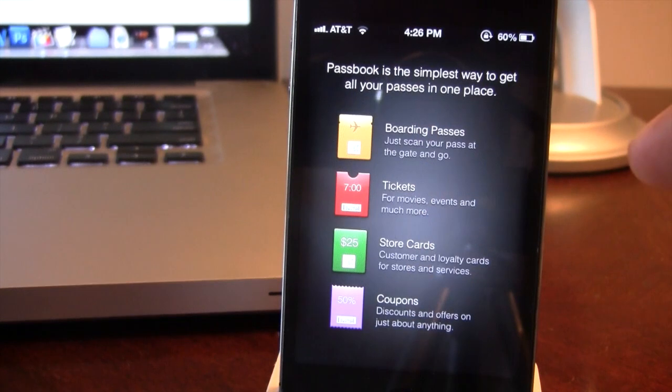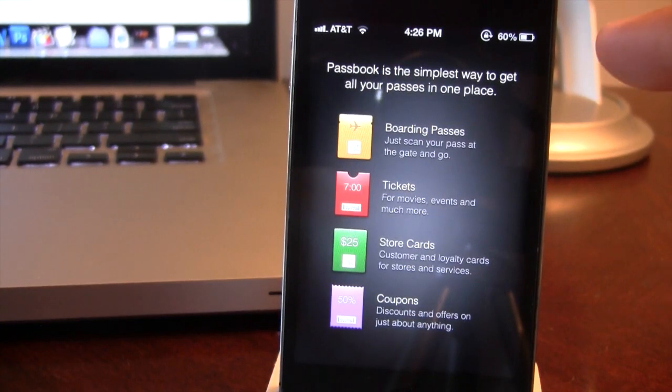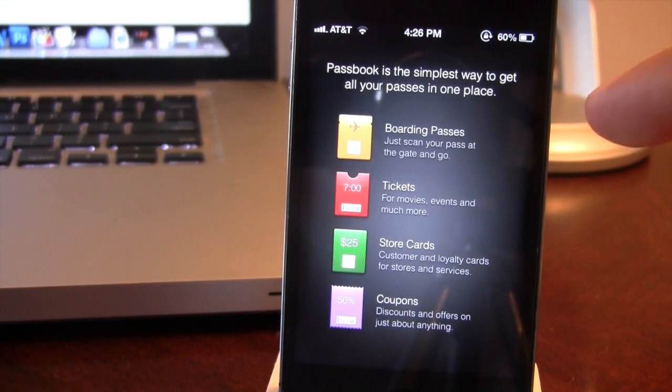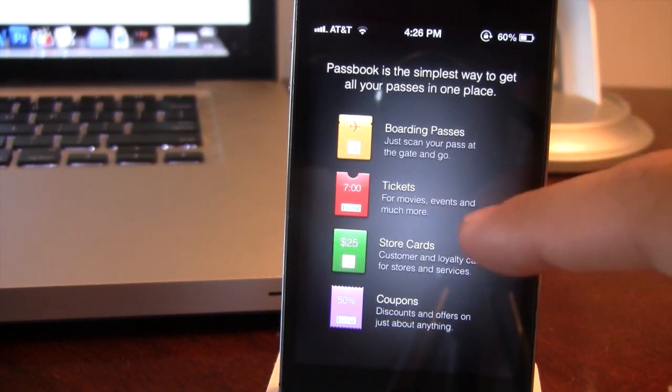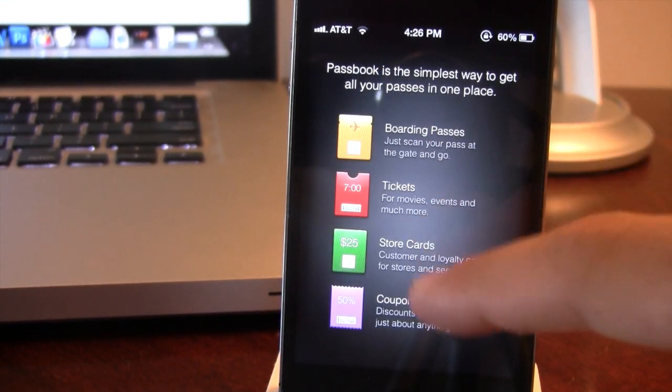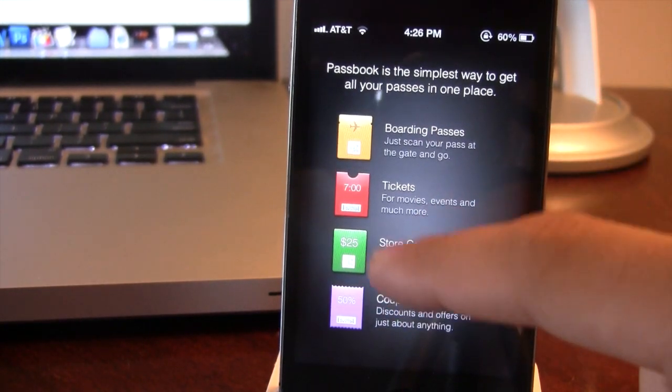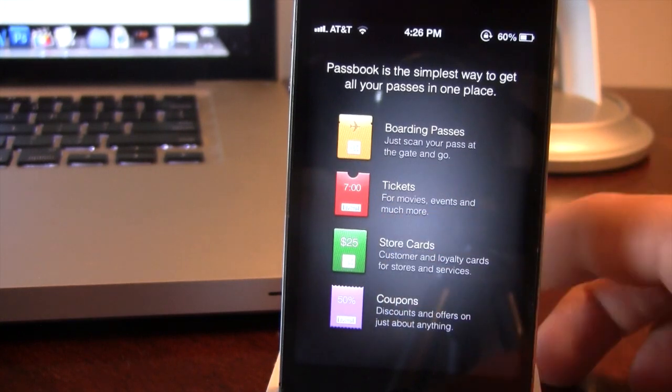In the Passbook app, it has been upgraded with descriptions for the different sections, but it's still unable to work in iOS 6 Beta 2.